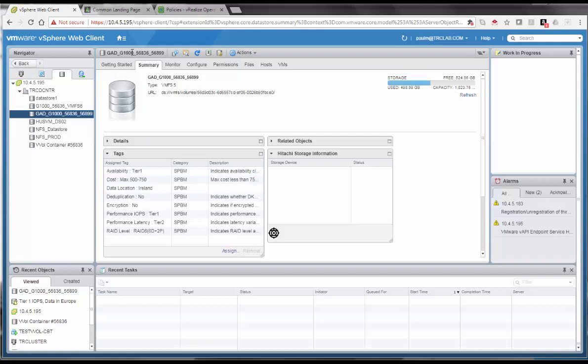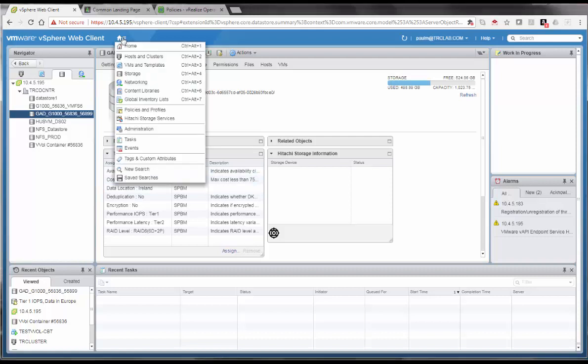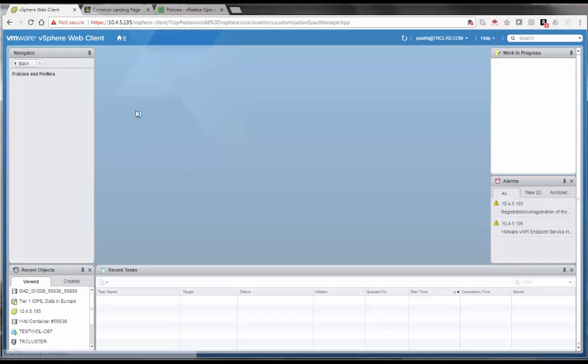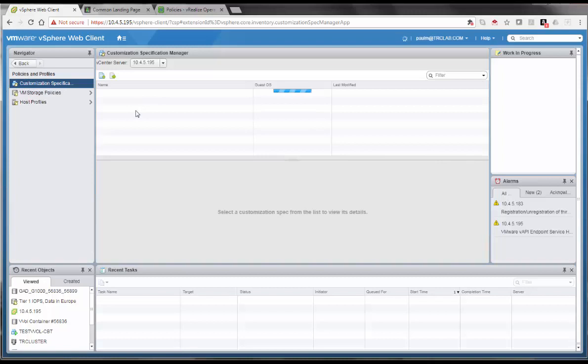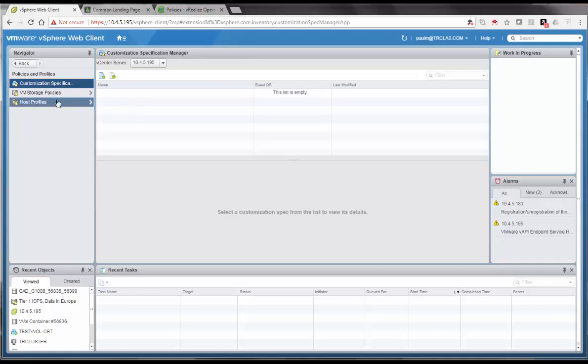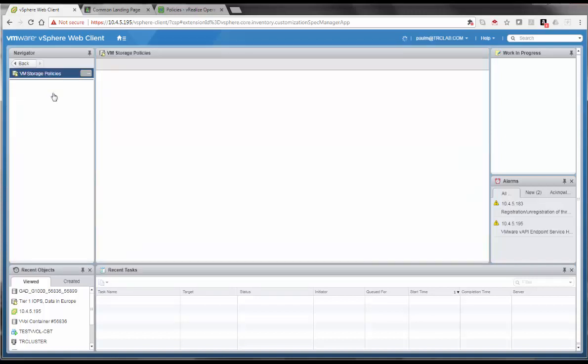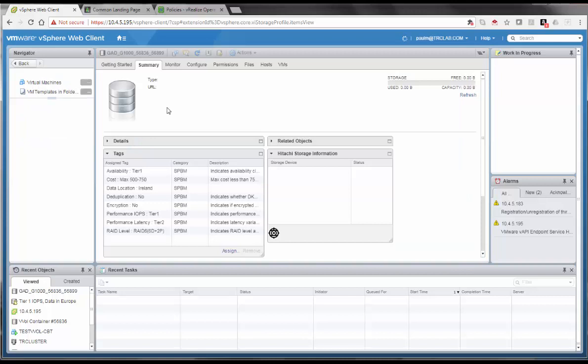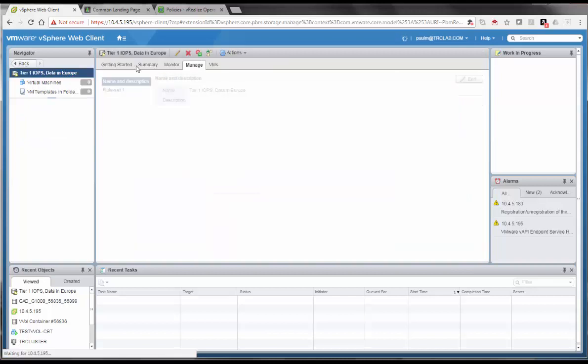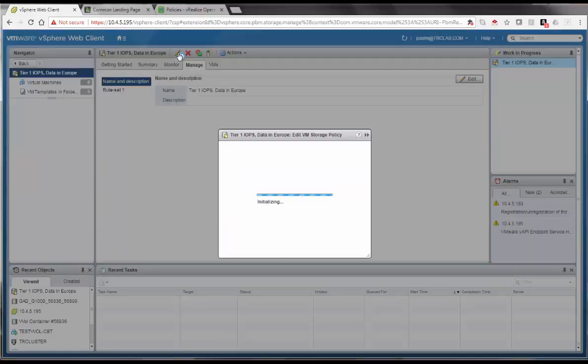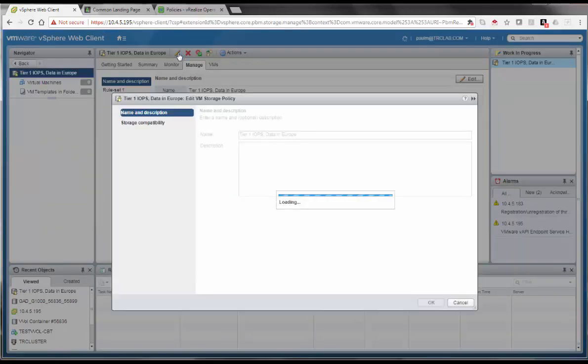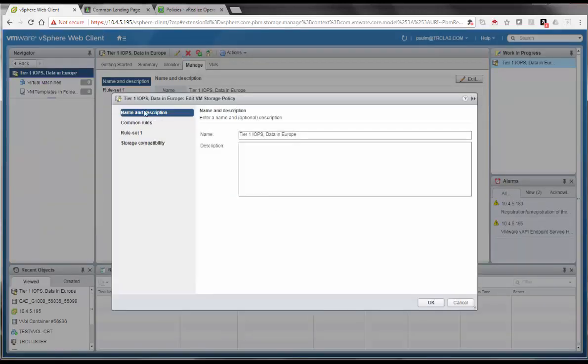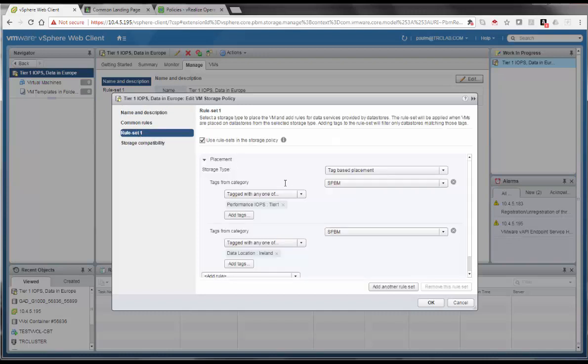And then from a policy-based perspective, just to give you a quick look, you can certainly create policies using VVOL VASA SPBM. Also, with the Hitachi VASA SPBM provider, you can also create policies using tags as well. For example, we have a policy tier 1 IOPs and data must be located in Europe. If you look at that policy and rules, basically these tags find data source with a tag of tier 1 performance. You can also find data source with a data location residing in Ireland. So, data would reside in Europe.